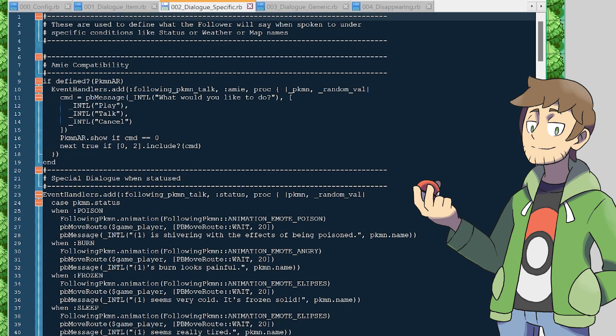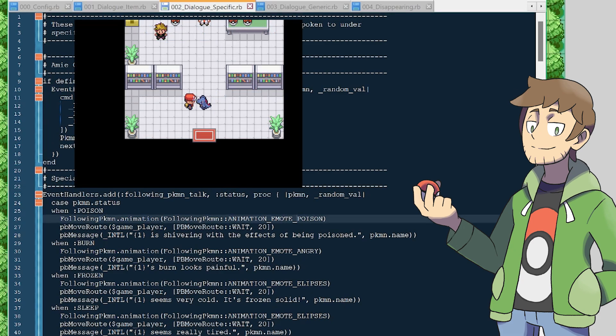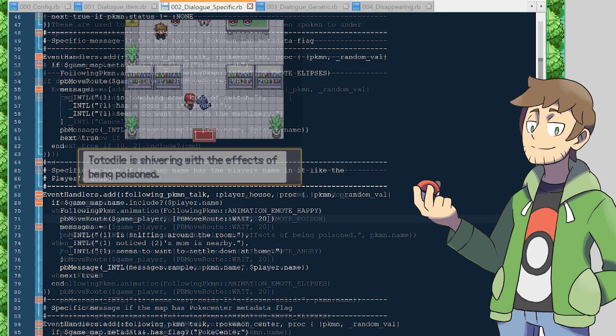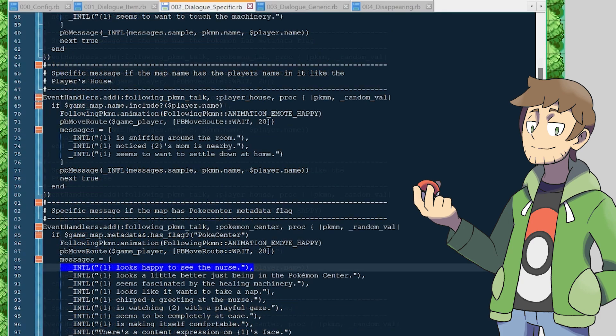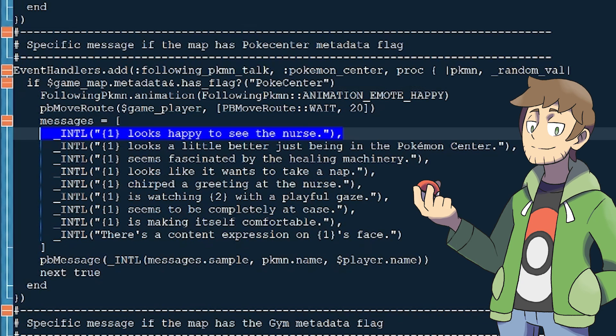Like if the map name contained route, then all routes would draw from a different item pool. The next script is Dialog Specific, and this controls when specific follower dialogue and animations should play given certain conditions. For example, if the Pokemon is poisoned, then specific poison animations and poison dialogue will play. There's additional checks below too for some extra fun dialogue, like if the current map has the metadata flag for Pokemon Lab or Pokemon Center, or if we're home and our map name contains our player name, like Red's house.